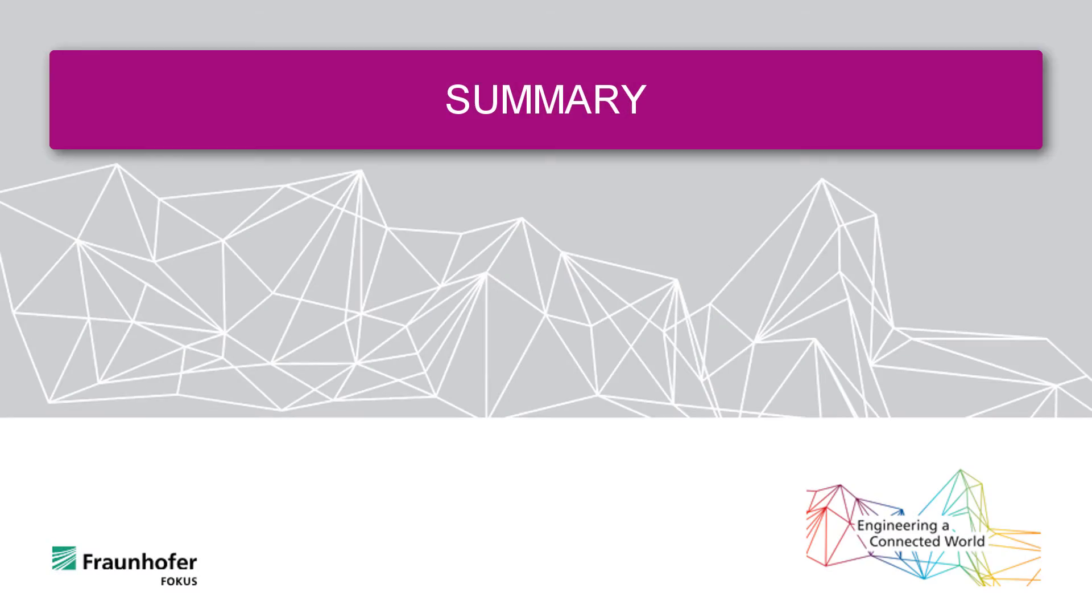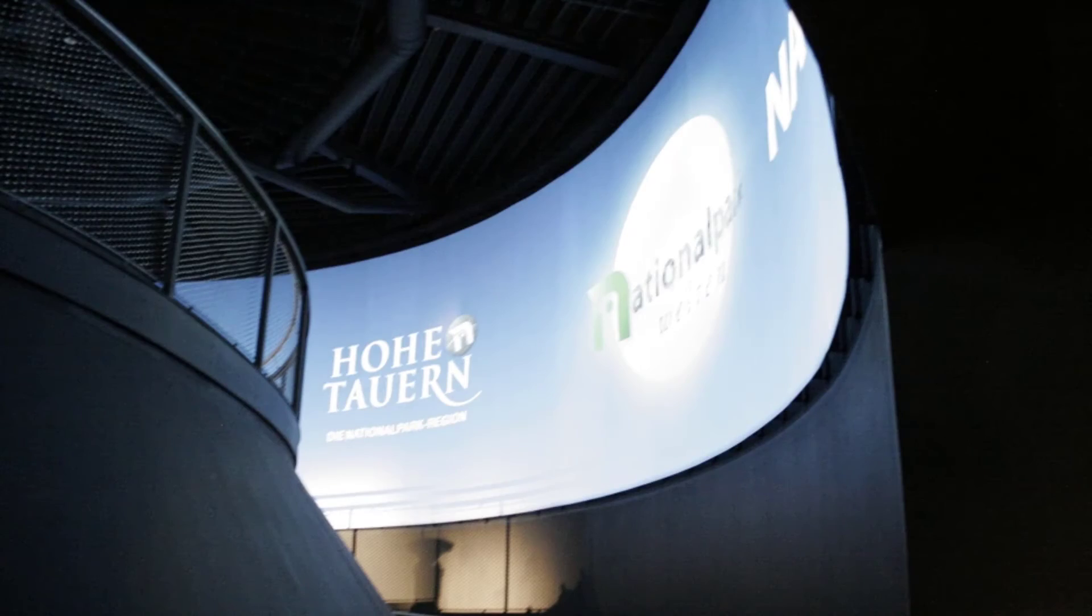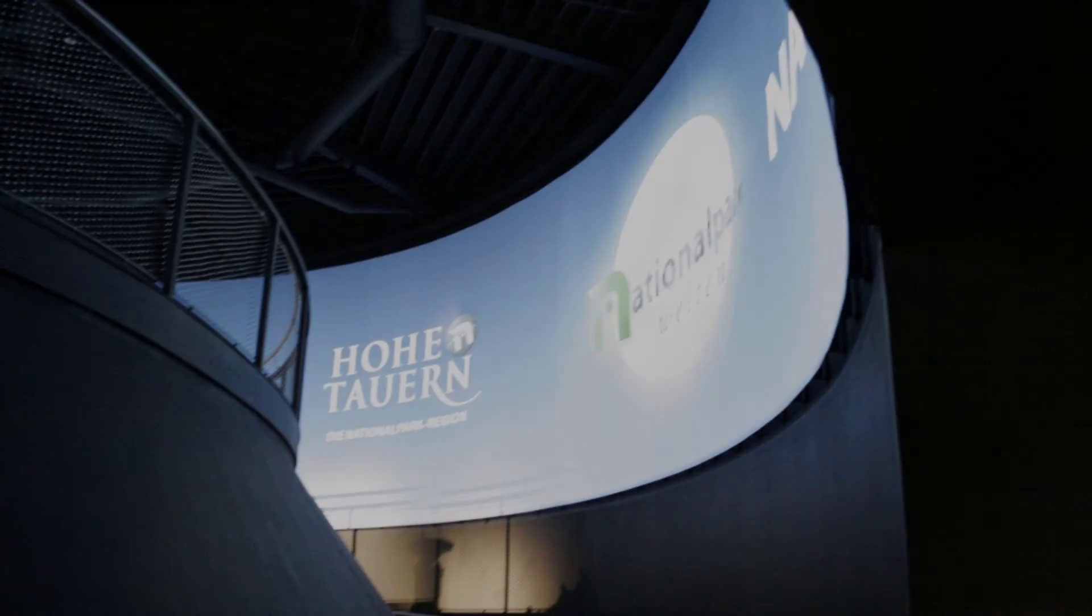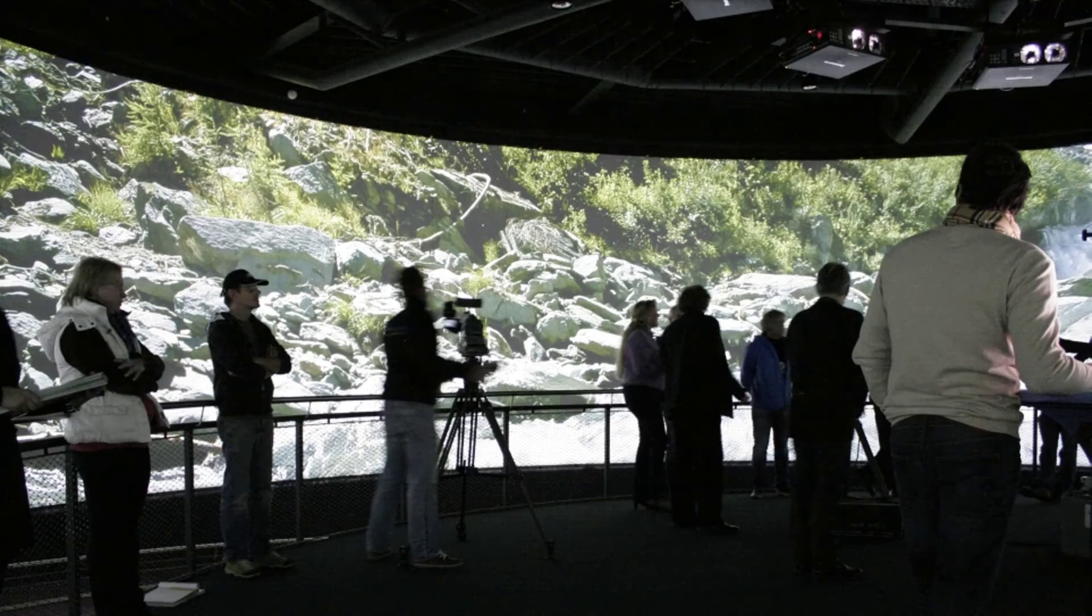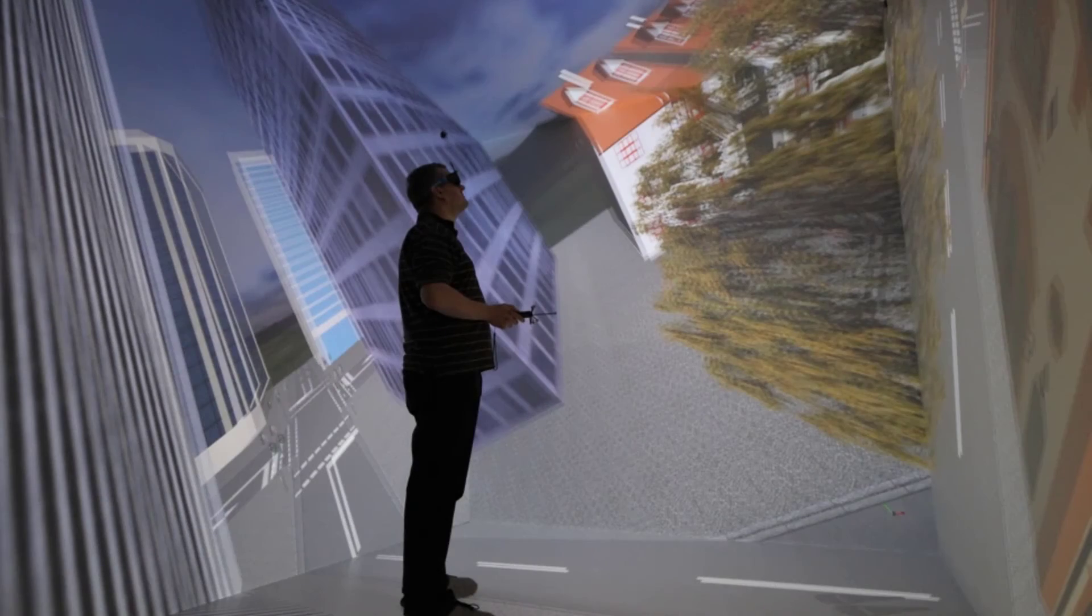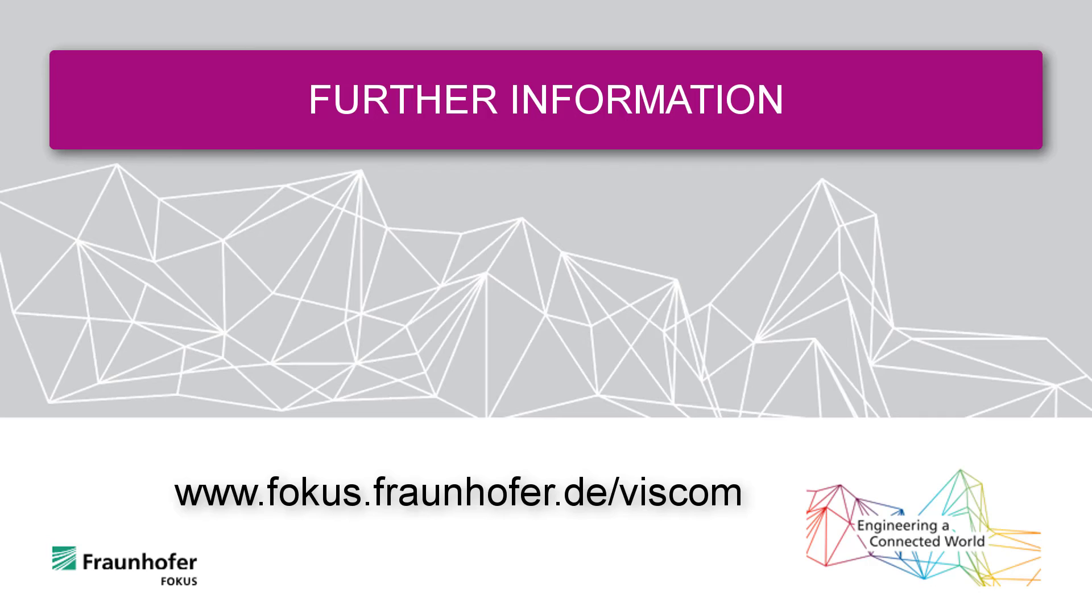In the visual computing lab of Fraunhofer FOKUS, various solutions around 360-degree pictures, projections, VR and AR are being developed. More than 130 installations in 13 different countries are already run with the Fraunhofer FOKUS multi-projection software. In the past 10 years, far more than 600 licenses were sold.